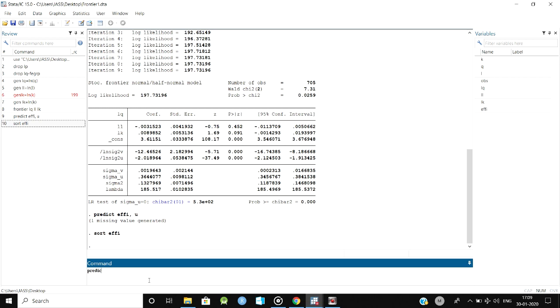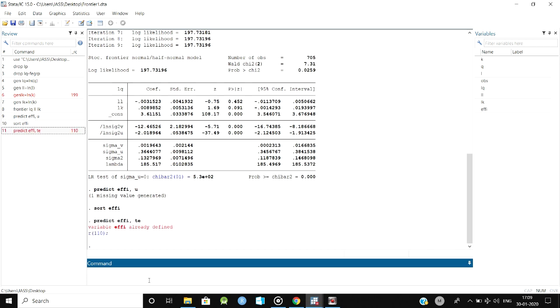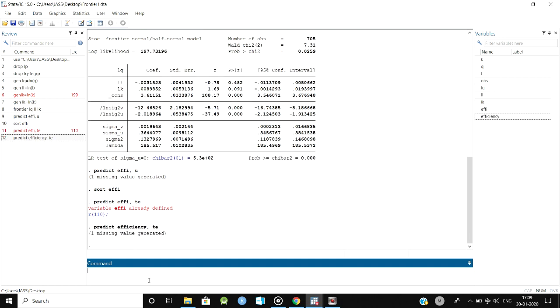After predicting efficiency, you can assign any name you need. You will be getting the technical efficiency. You have to classify it into about 60 percent or 90 percent and so on.